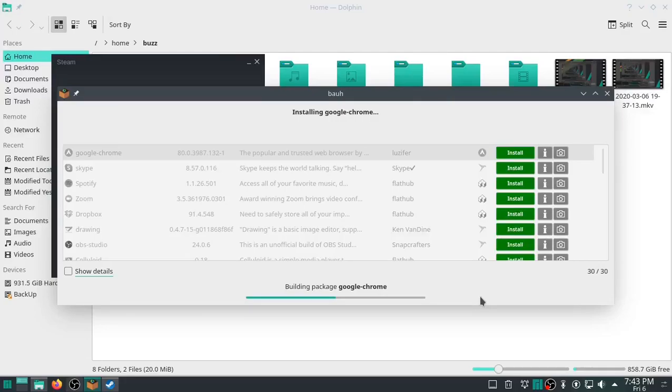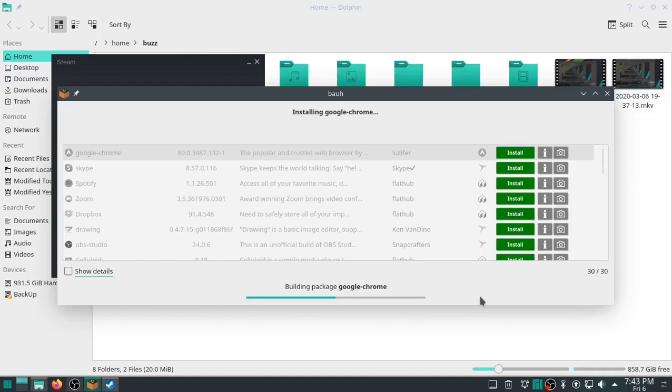Whoever's in charge of developing and helping with testing on Manjaro, man, you guys are kicking it. I checked this distro out a little over a year ago and it wasn't there. It was not at this level. You guys have come a long ways. Big shout out to Manjaro.